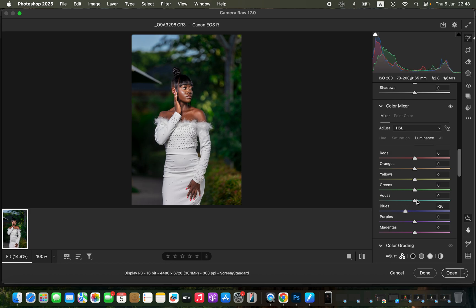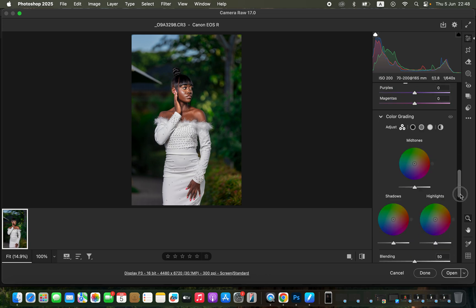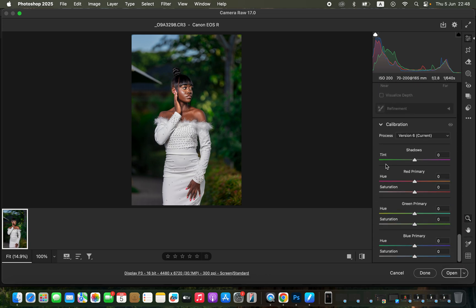I'll slightly brighten up the greens in the background using Luminance. Then to make the image pop, I'll go to Calibration, come to Blue Primary, and take up the saturation — you can see the image is going to be popping. Before and after — then hit Open to open the image in Photoshop.